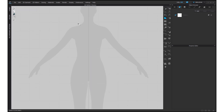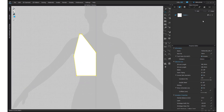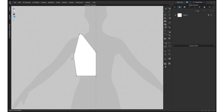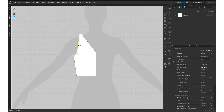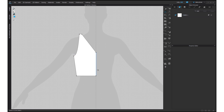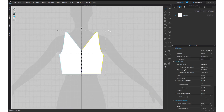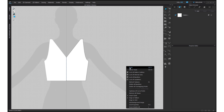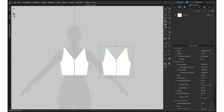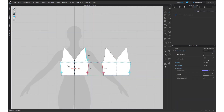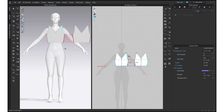Start by creating the shirt pattern using the Polygon tool. Add the curves to the armpit area using the curve tool. Select the center line and unfold as a symmetrical pattern with sewing. Copy the whole pattern and paste it to create the backside of the bodice. Sew the shoulder and side seams.